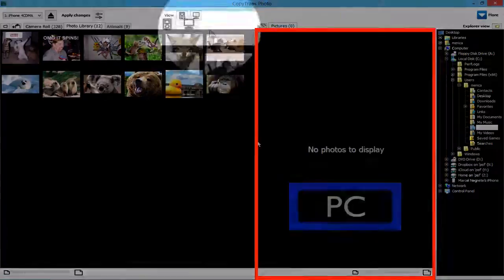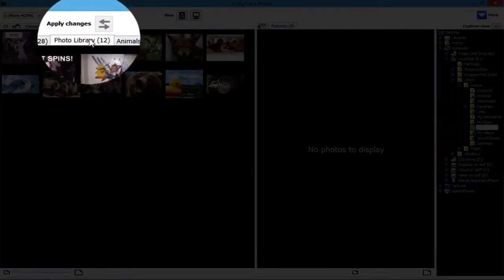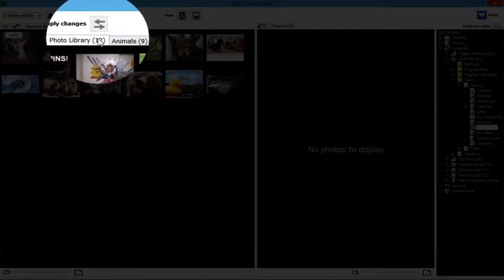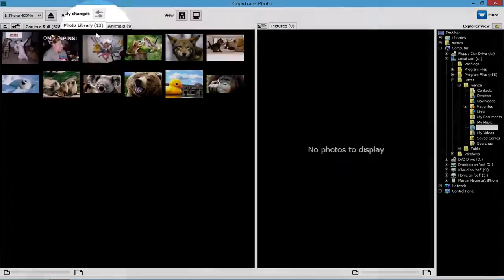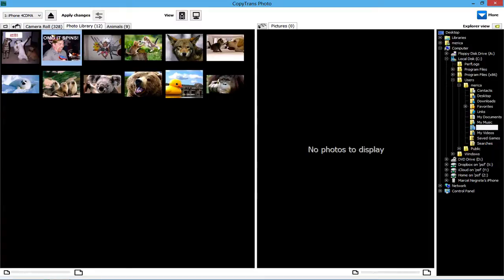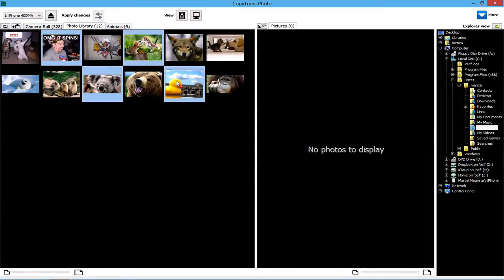Choose the iOS photo album containing your desired photos and select all of the photos you wish to transfer. To select multiple photos, simply hold Ctrl and click on each individual photo. You can also select all photos in a specific album by pressing Ctrl-A.